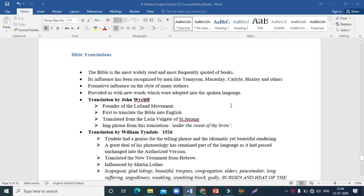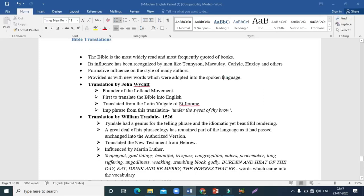Now let's look at the influence of the Bible on modern English and its various translations. The Bible is the most widely read and frequently quoted of all books — it sells the most across the globe. Its influence has been recognized by literary figures like Tennyson, Macaulay, Carlyle, and Huxley. The Bible had a formative influence on the style of many authors and provided many new words adopted even into spoken language. The first translation to discuss is that of John Wycliffe.